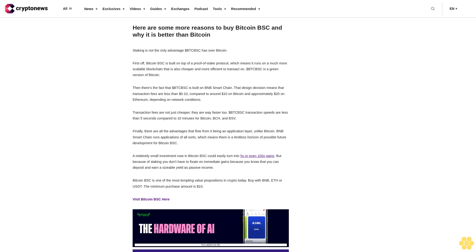Then there's the fact that dollar BTCBSC is built on BNB smart chain. That design decision means that transaction fees are less than 10 cents compared to around $10 on Bitcoin and approximately $20 on Ethereum depending on network conditions. Transaction fees are not just cheaper.